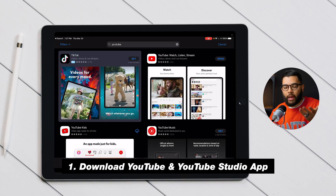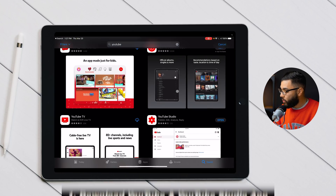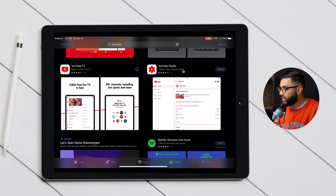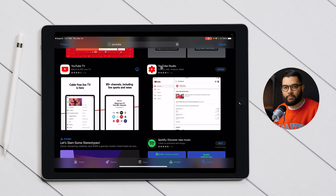The first step to uploading a YouTube video using your smartphone or tablet is by downloading two apps. The first one is the YouTube app, the app you use to watch videos. The second app you need to download is the YouTube Studio app, which is very important because you need it to edit your description and things like that.